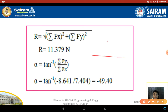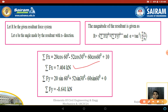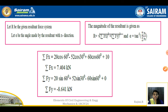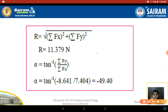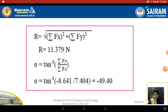After finding alpha, we fix the resultant force in a quadrant. Looking at the component values: ΣFx is positive and ΣFy is negative, so the resultant force lies in the fourth quadrant. Therefore, R = 11.379 kN and alpha = −49.40°.